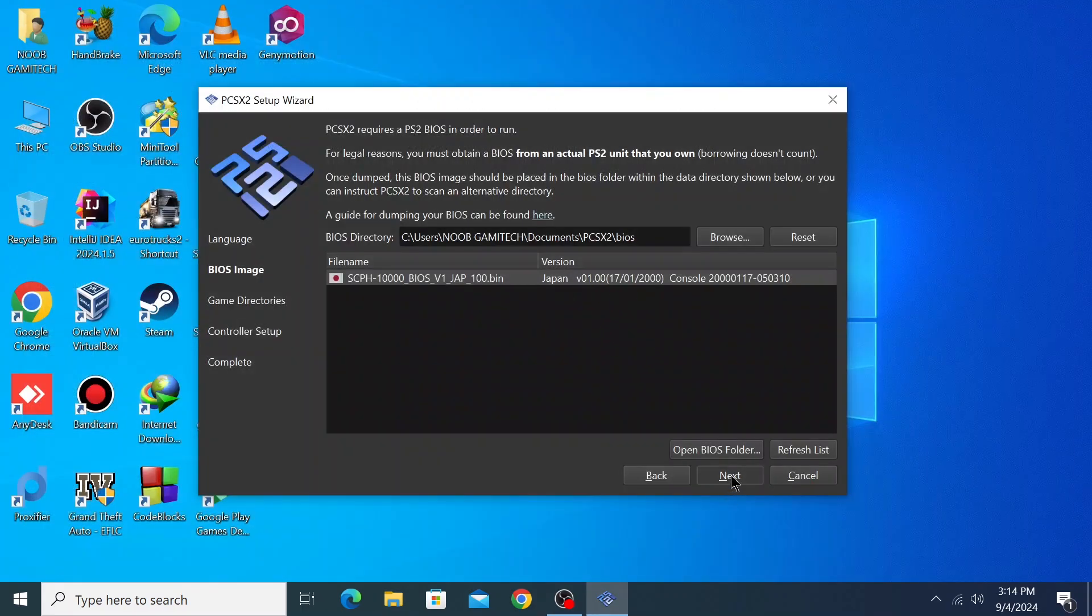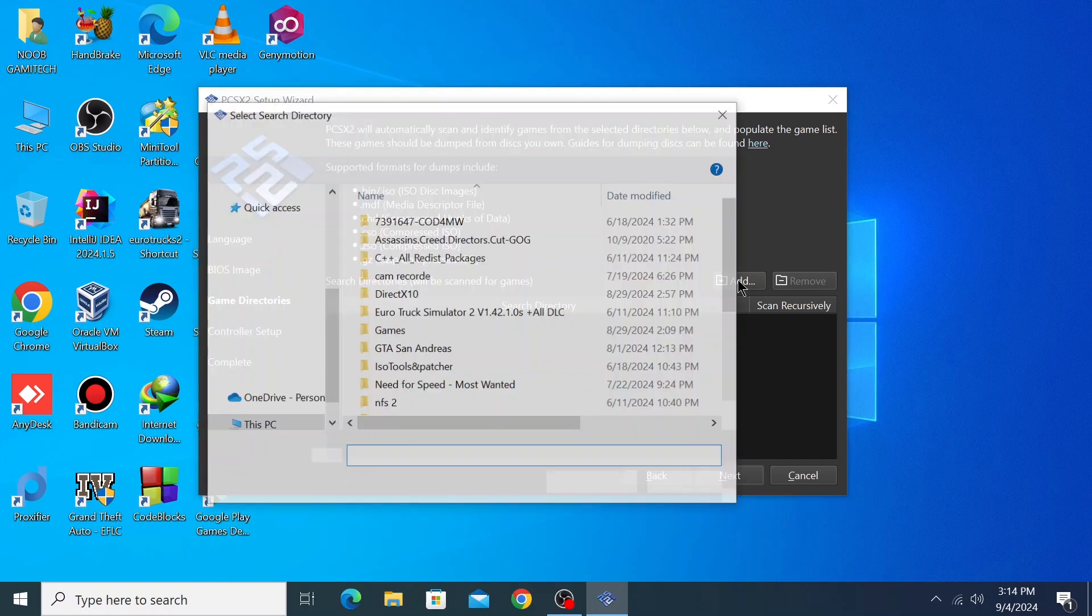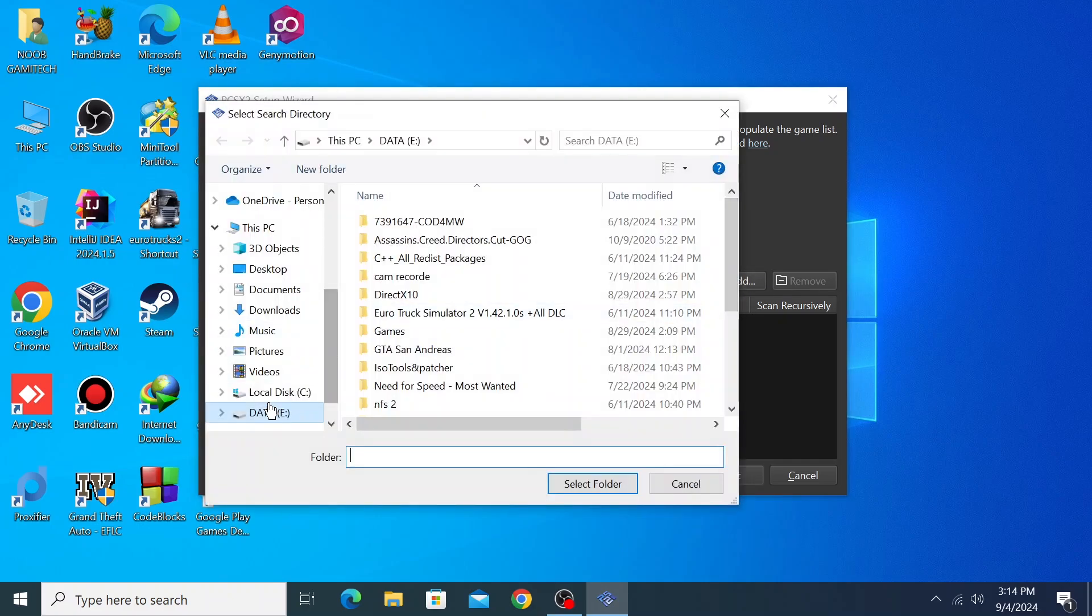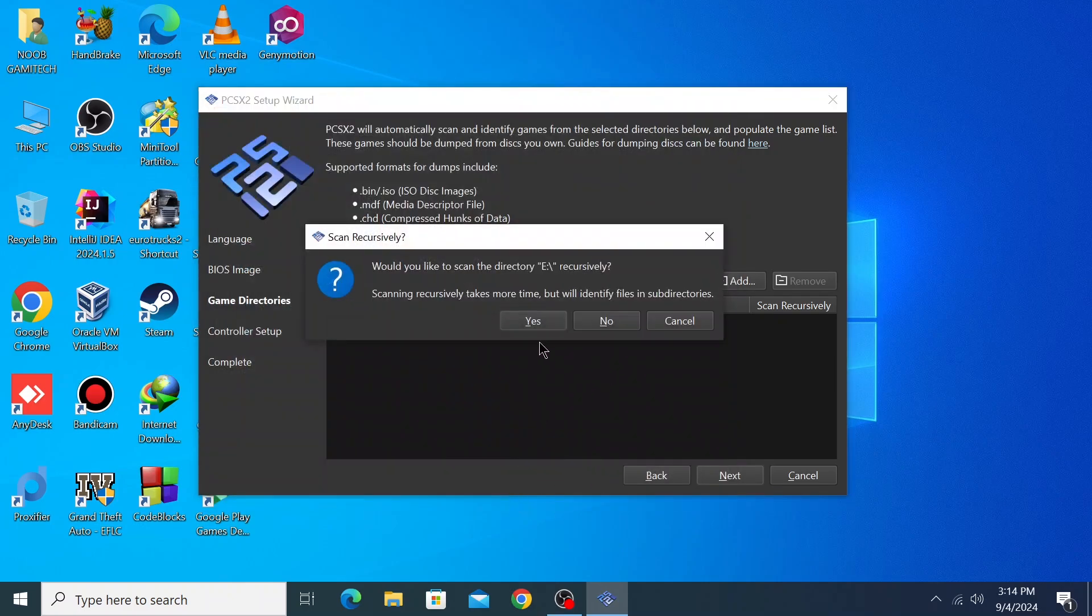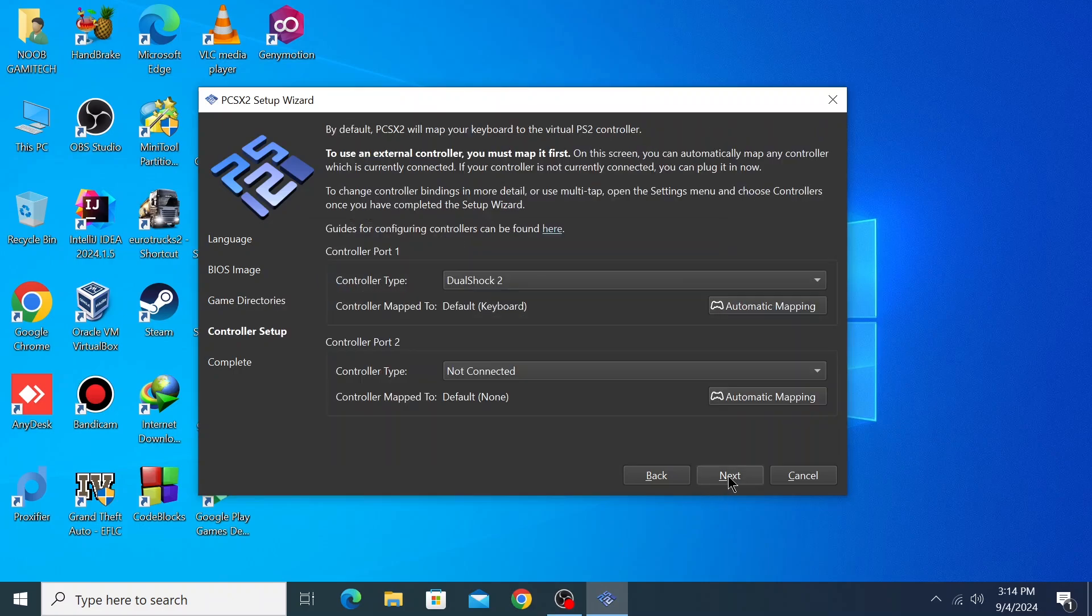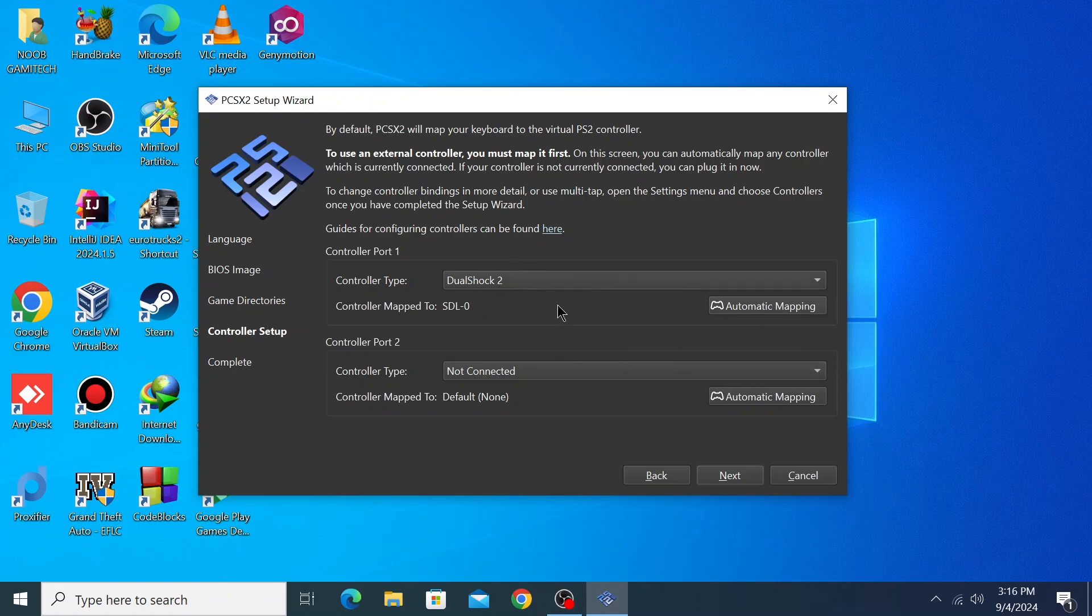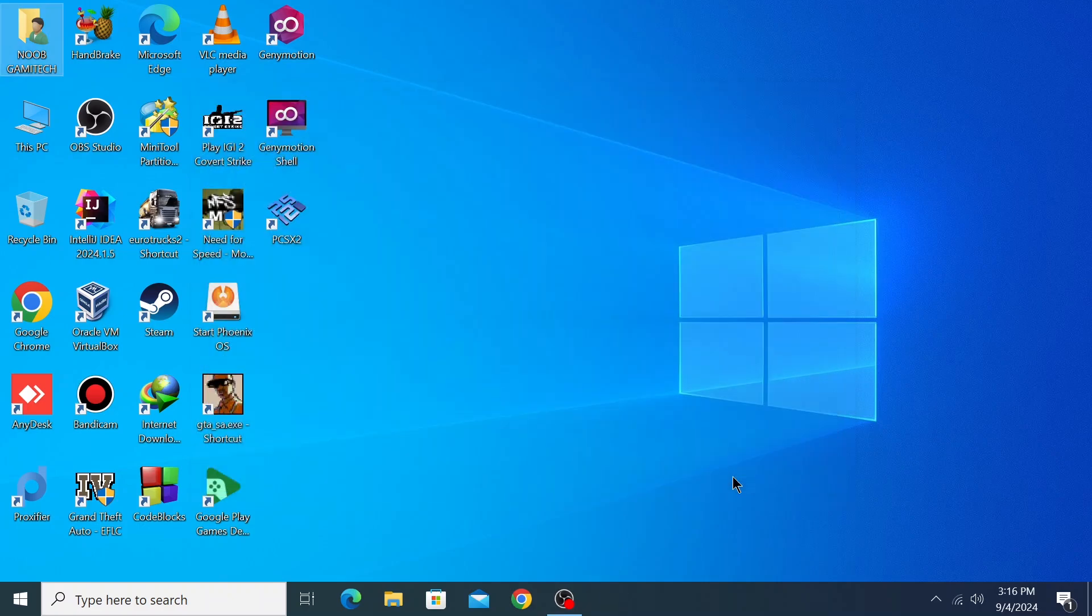Click on next. Now we have to add game directories, so click on add. This will be my game directory - E drive. Click on next. Now connect your DualShock controller or any controller you want. Let me connect mine. I've connected my controller. Now I'll select auto mapping, then select the controller - XInput controller - and it will automatically key map the controller. Click on next and finish.